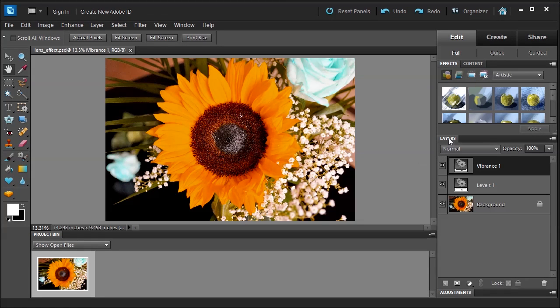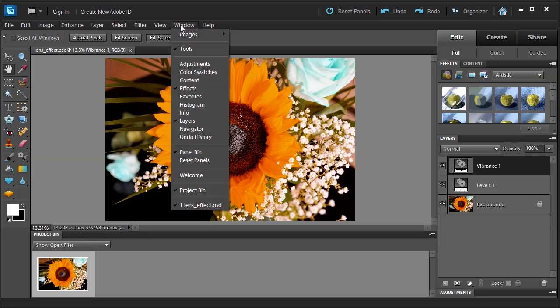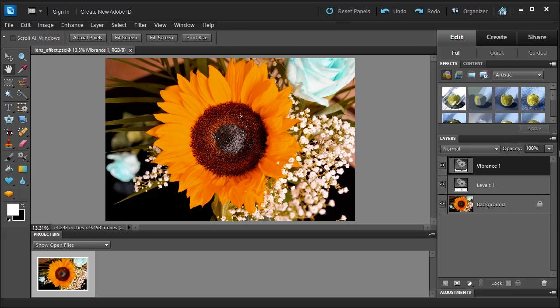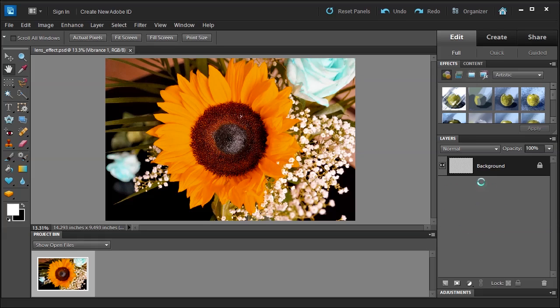We're going to go over to the Layers panel. If you don't see it, go to Windows > Layers, and click this little fly-out menu. It'll fly out, and if you go towards the bottom, you'll see it says Flatten Image — it's about 3 or 4 from the bottom. That'll flatten those three layers into one.